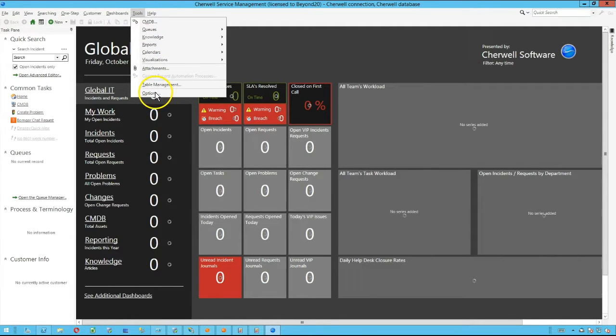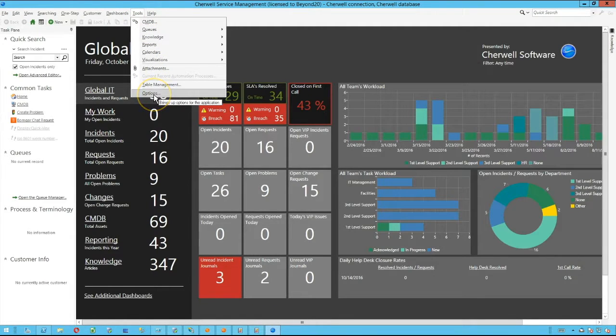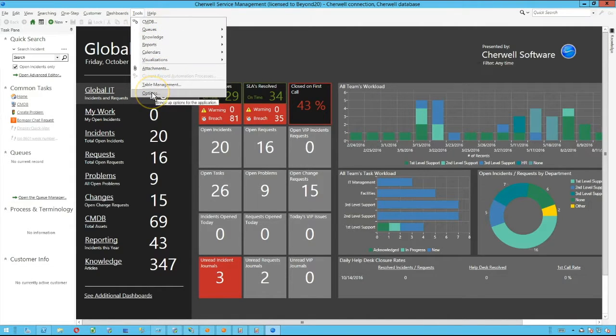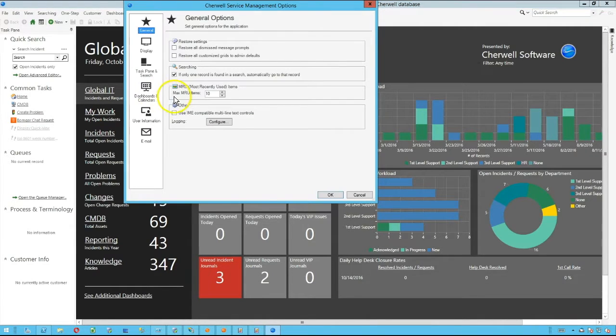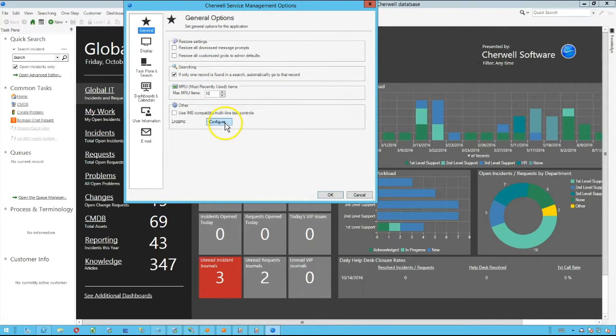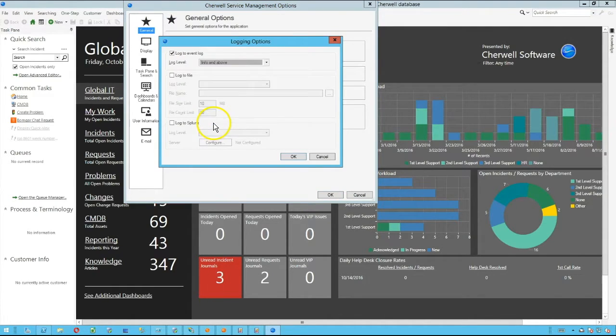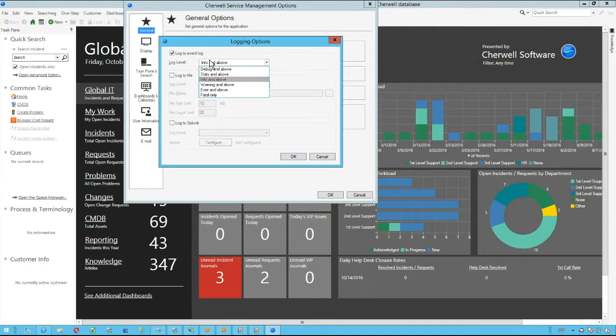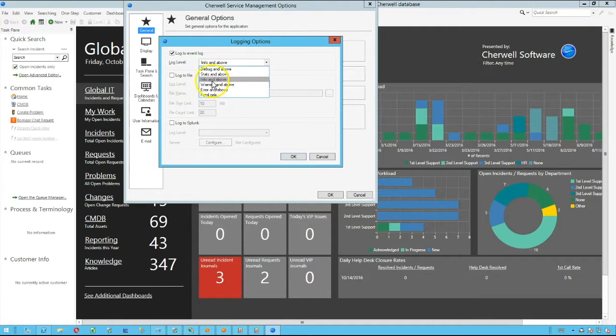I'm going to also show how you can configure these log settings on the client. You can do so by signing in, going to the Tools menu, and selecting Options. Then right on this General page, you're going to go over to Logging and select Configure. Again, by default it's set to log to the Event Log. The default option here is going to be Info and above instead of the Warning and above.